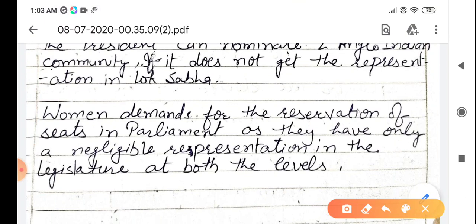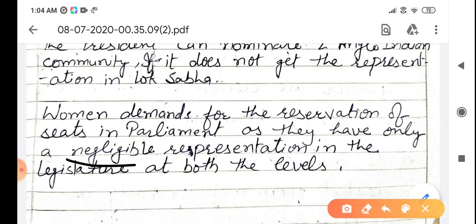These days, women also demand reservation of seats in parliament. The reason is that they make up half of the population of India, yet they get only a few — very negligible — seats in parliament. So they want seats reserved for them in both Lok Sabha and Rajya Sabha.